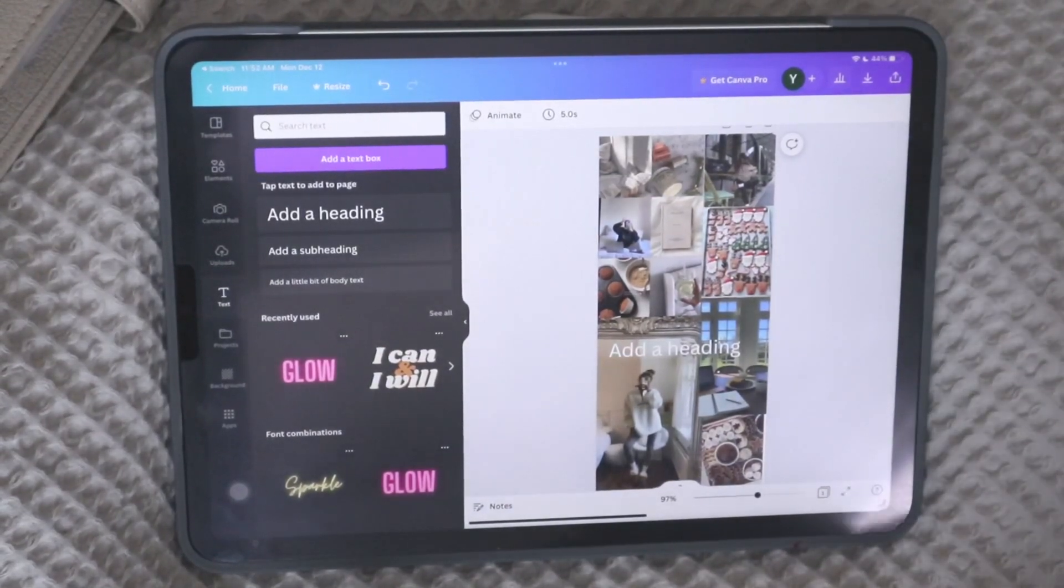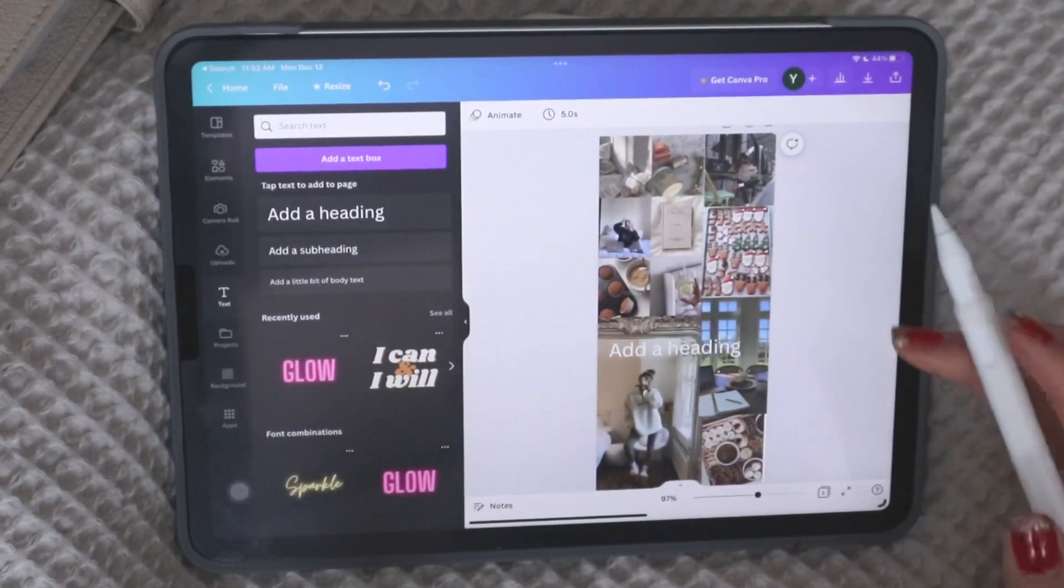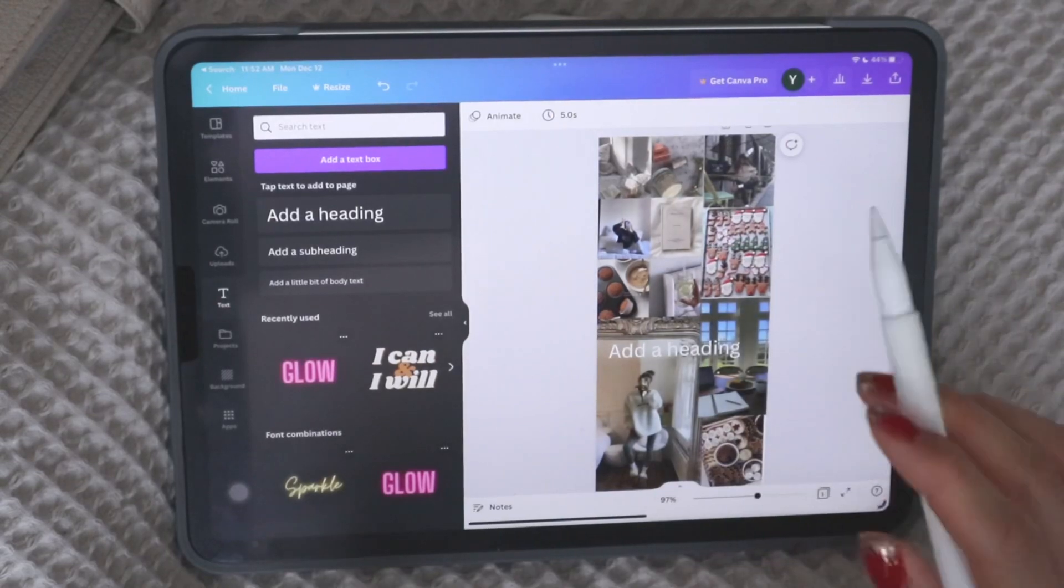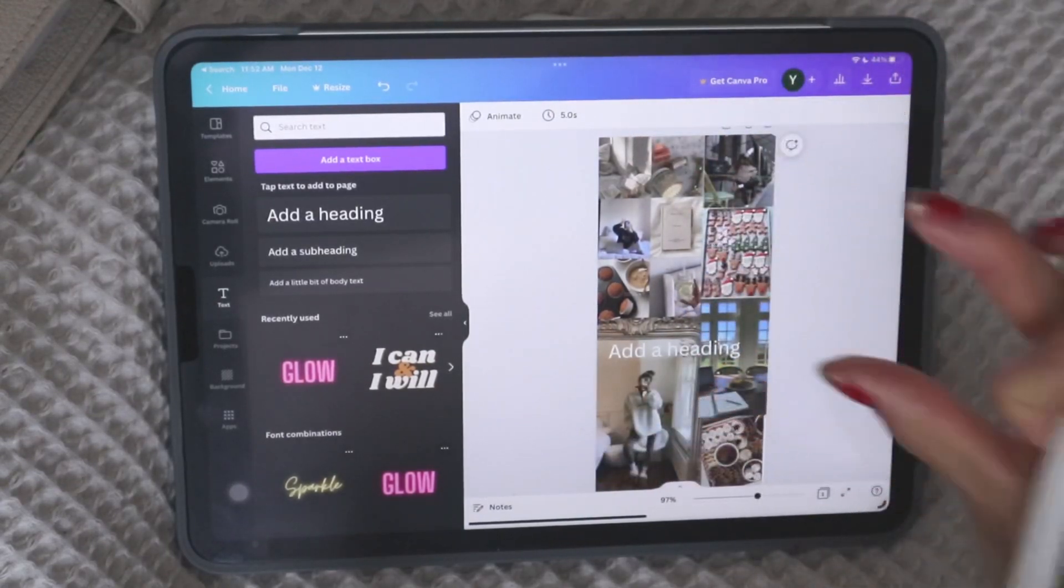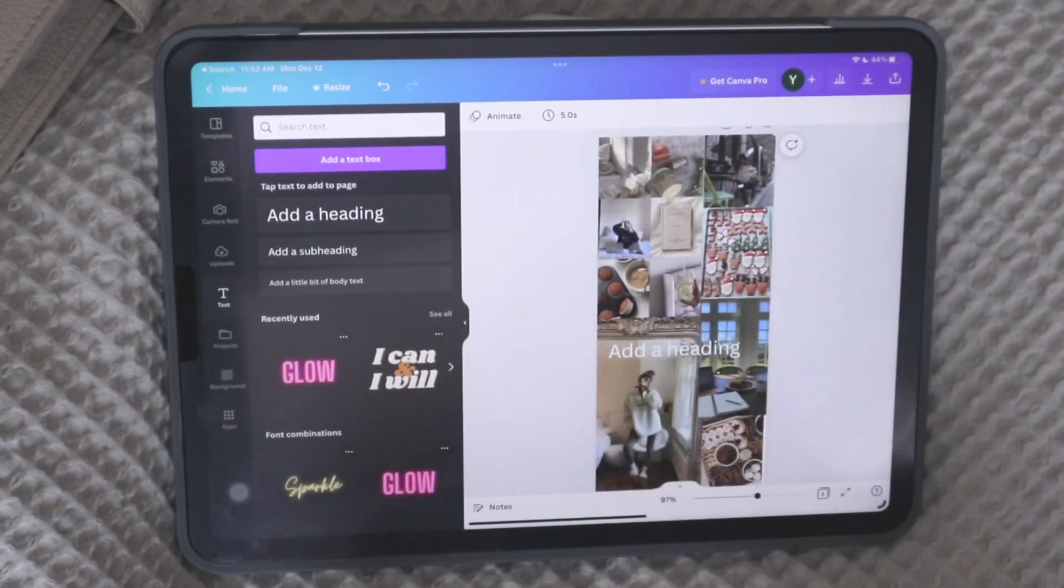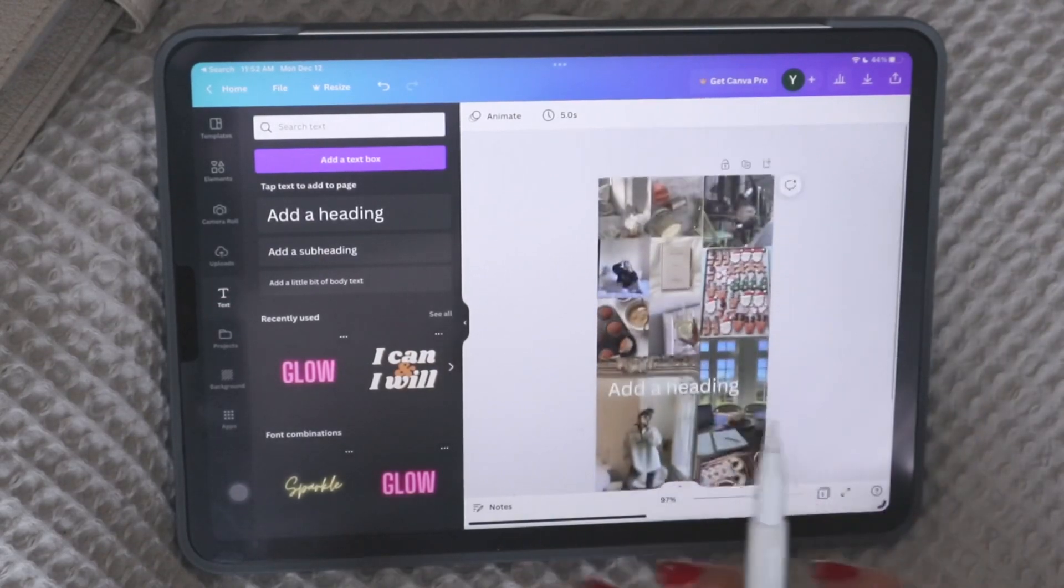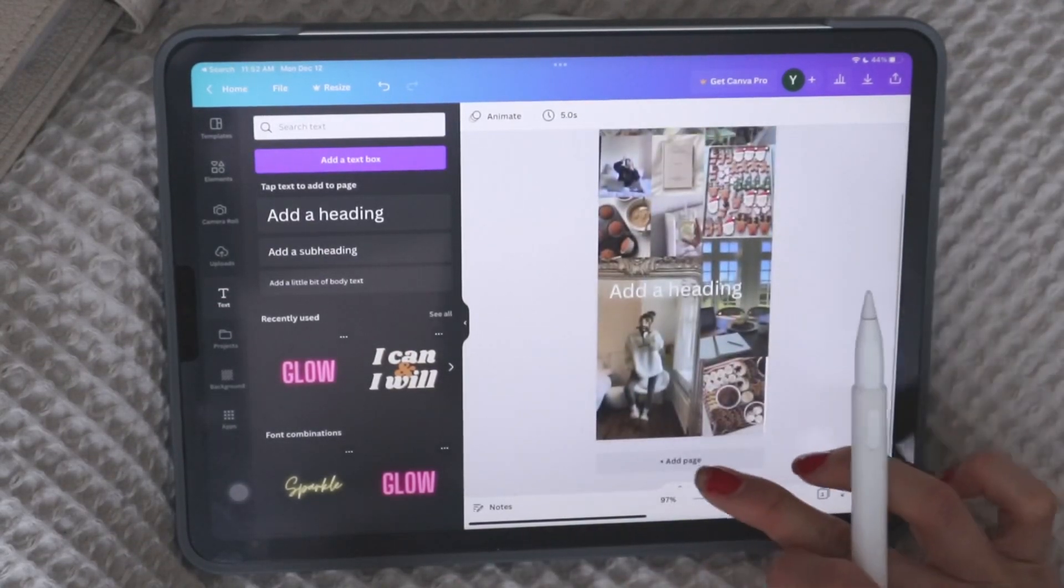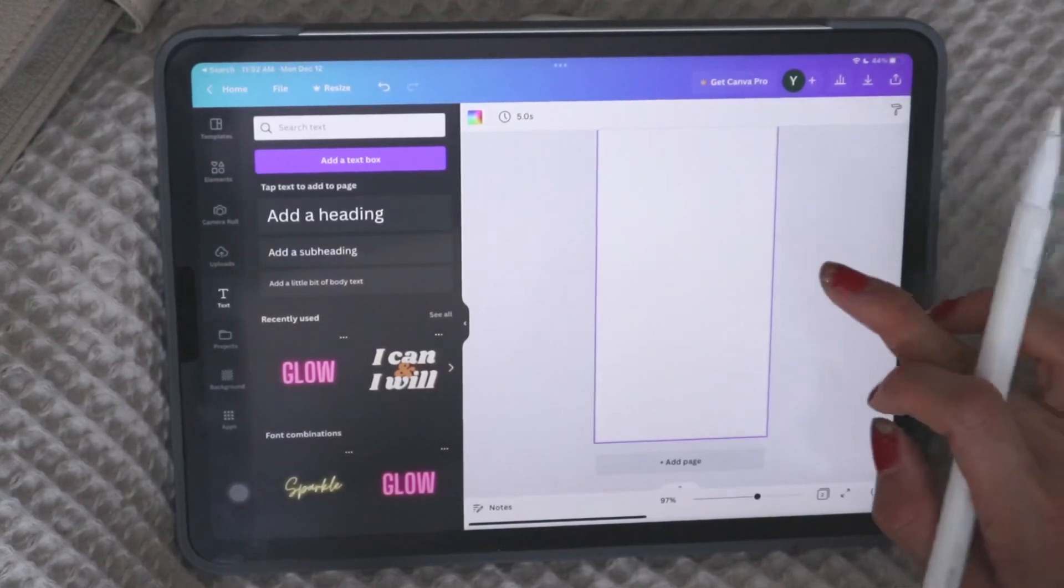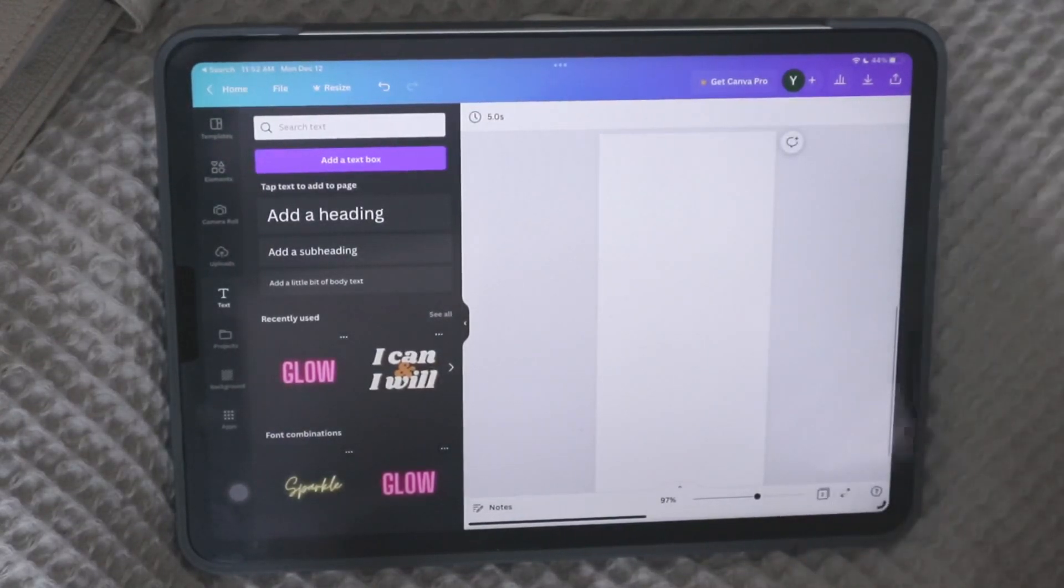So then let me show you if you didn't want to get your own images and add the images that way, I'm just going to show you what else you can get from the app itself.